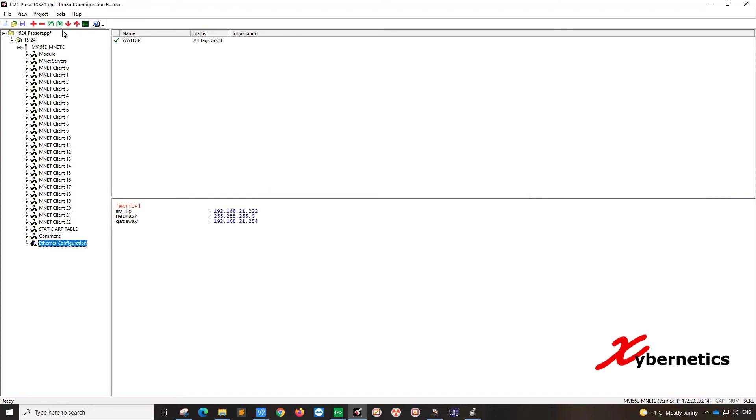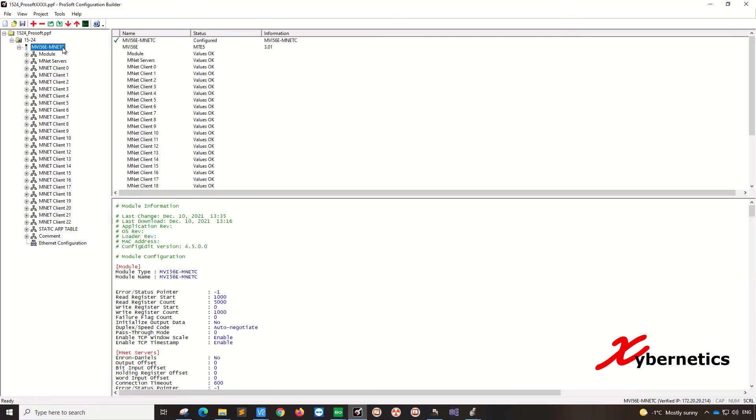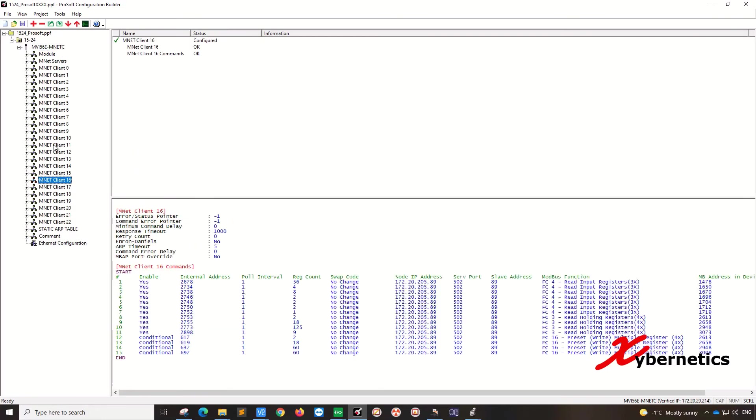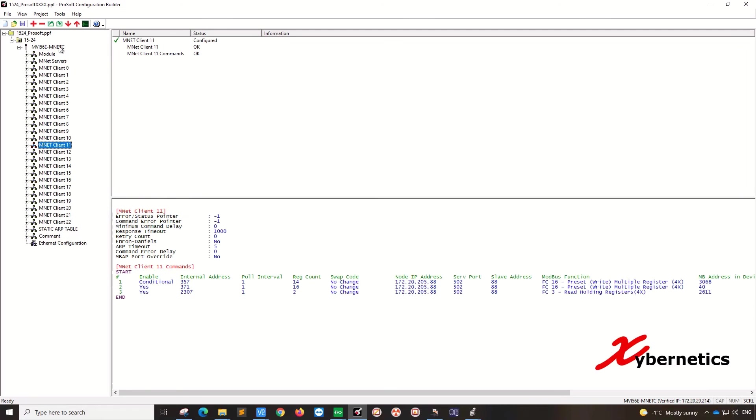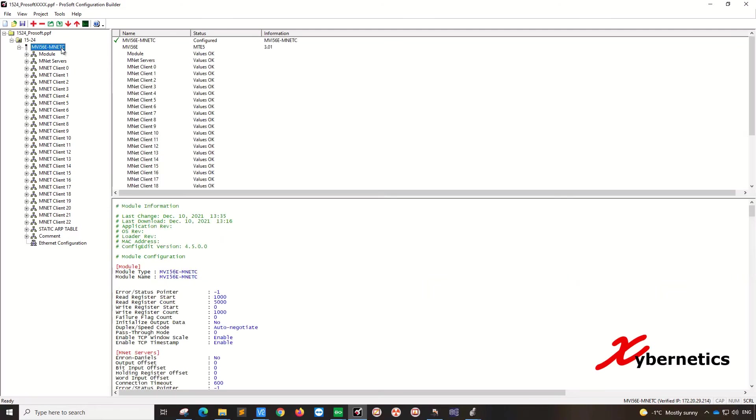And then once that's done, you got to do a complete download here. In order to do a download, select your module. You can't just go to any of this client and try to download. It does not work. You have to select the module and then hit download.